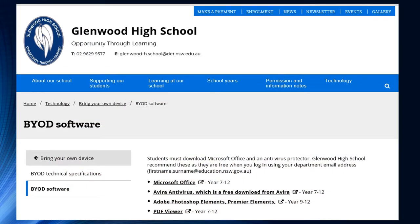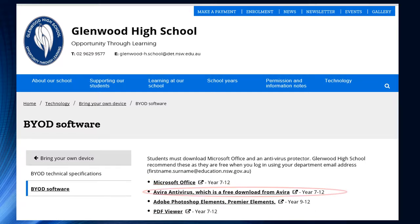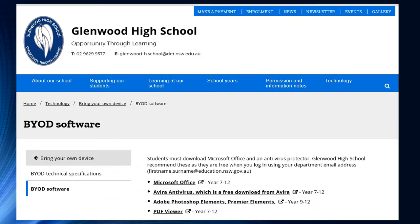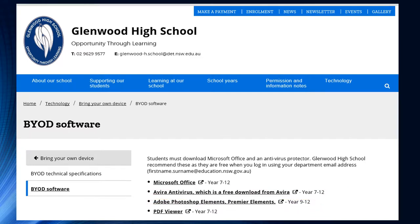This will then take you to the BYOD Software Links page for Microsoft Office, Avera Antivirus — if you're in years 9 to 12 — Photoshop Elements and Premiere Elements, and a PDF viewer.